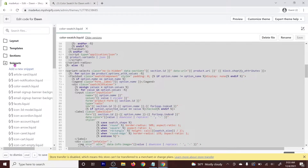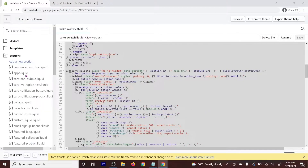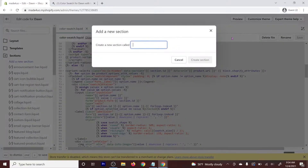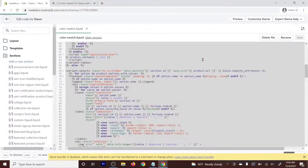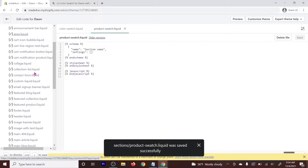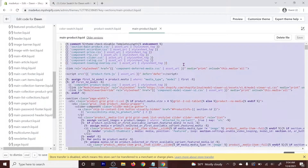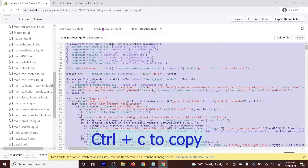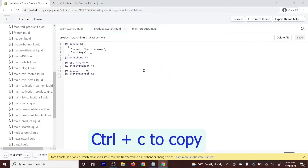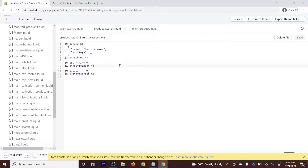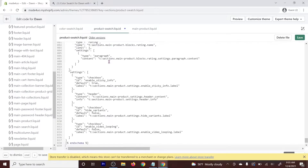We're going to the Sections folder and add a new section. I'll call this one 'product-swatch' and Create Section. Then open the main-product liquid file, copy it with Ctrl+C, and paste it into our product-swatch liquid. Delete the existing code and Ctrl+V to paste. Click Save.